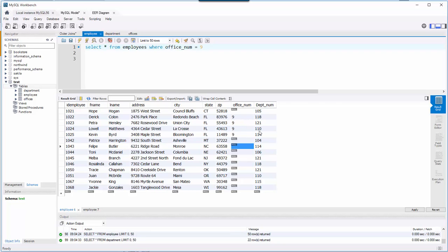My foreign keys are office number and department number. When I look at an employee record, I can see what office and what department they belong to by looking at these numbers.